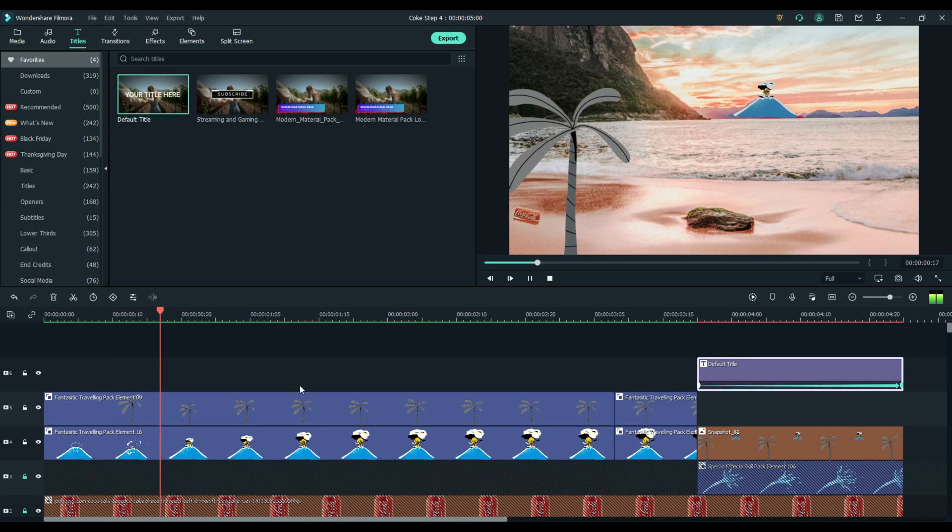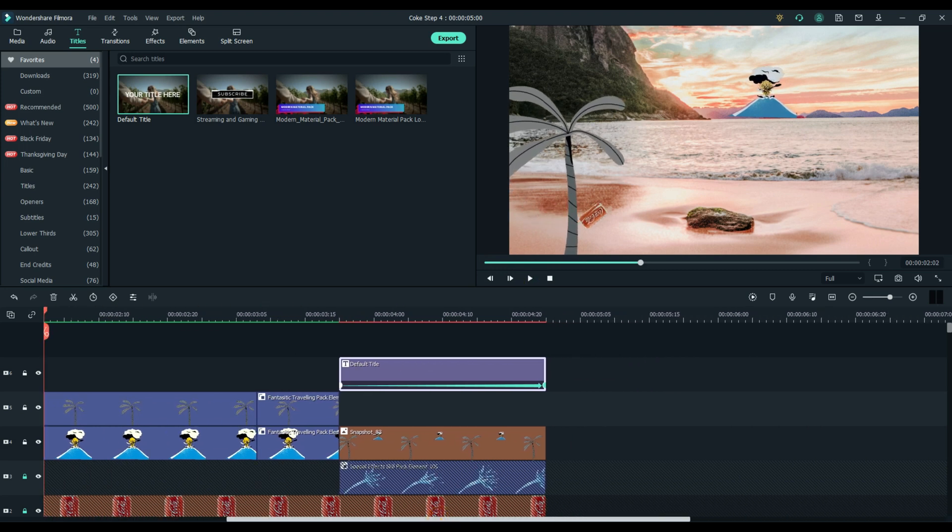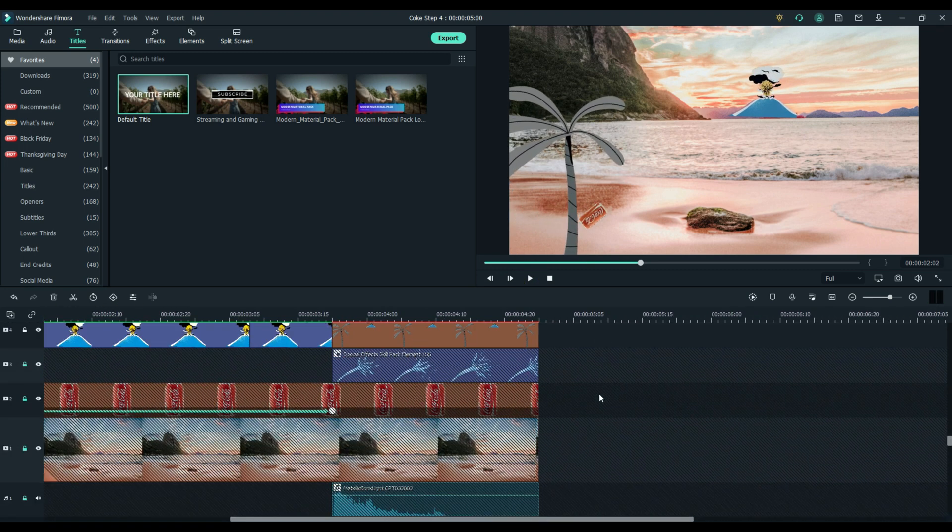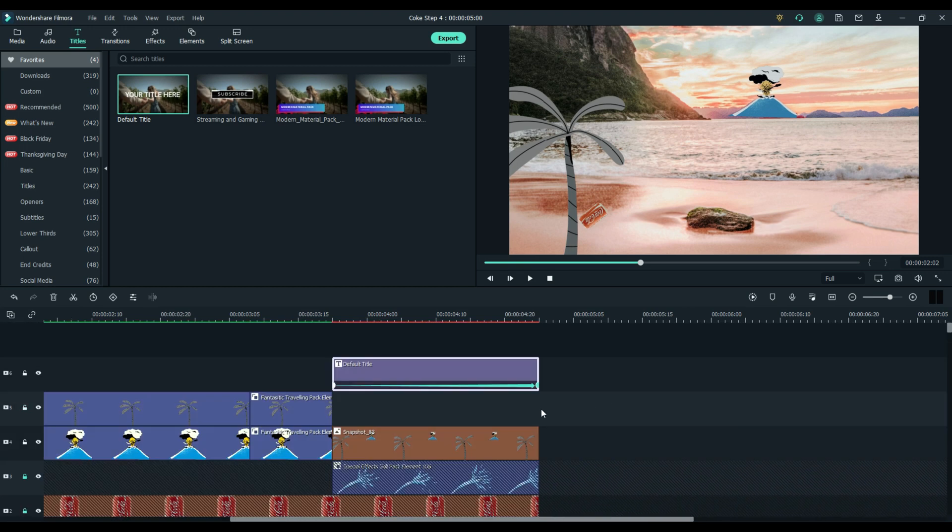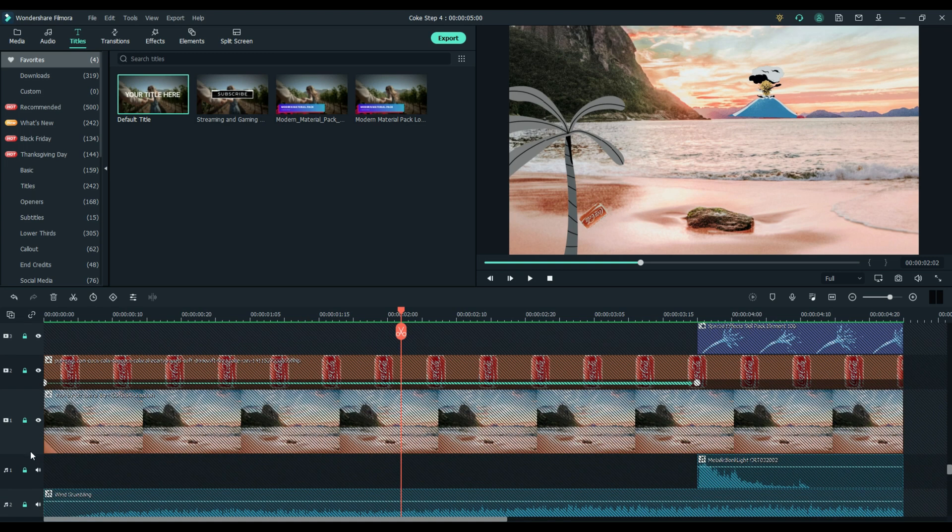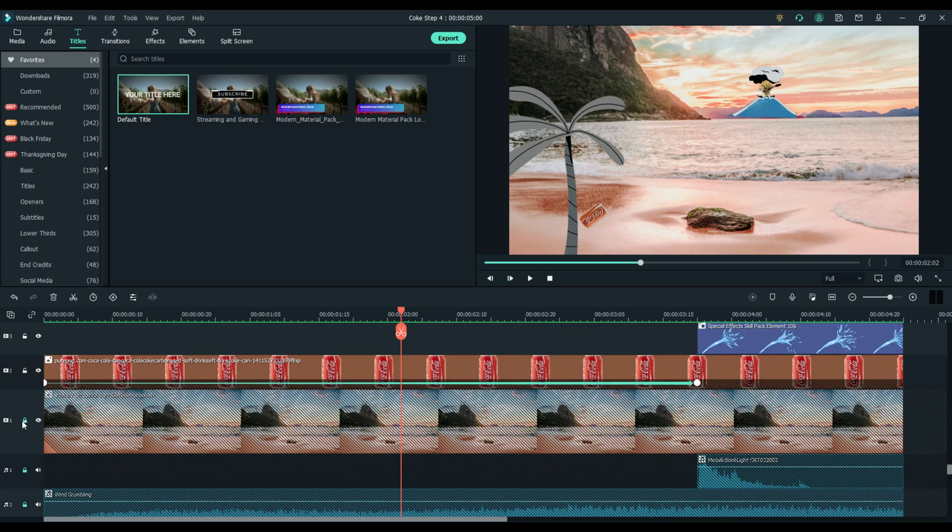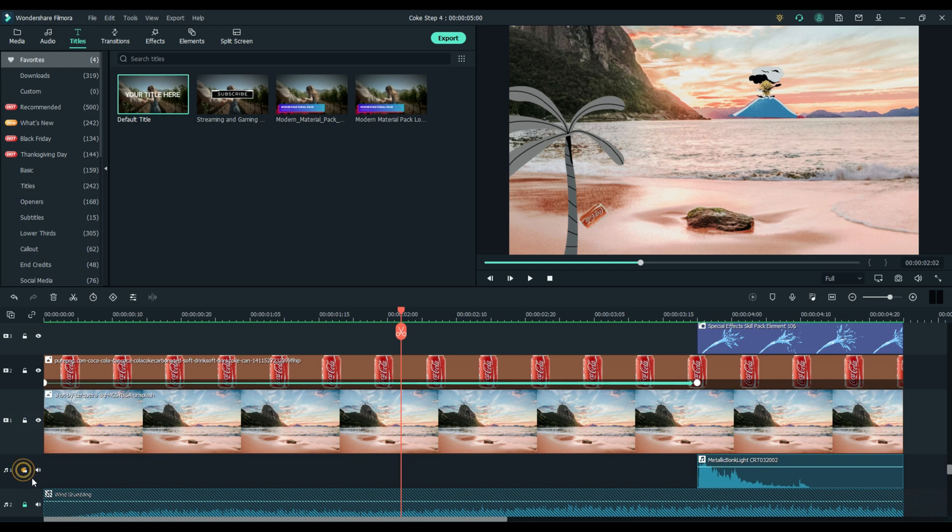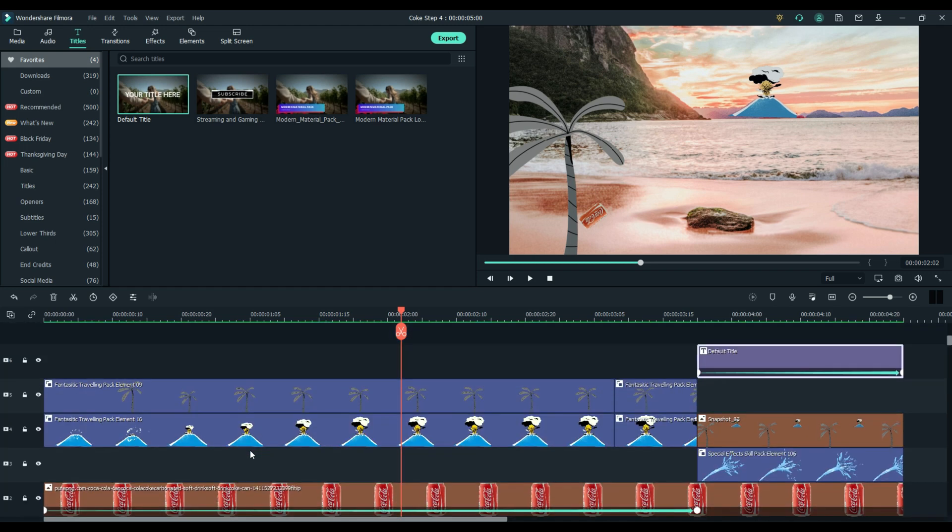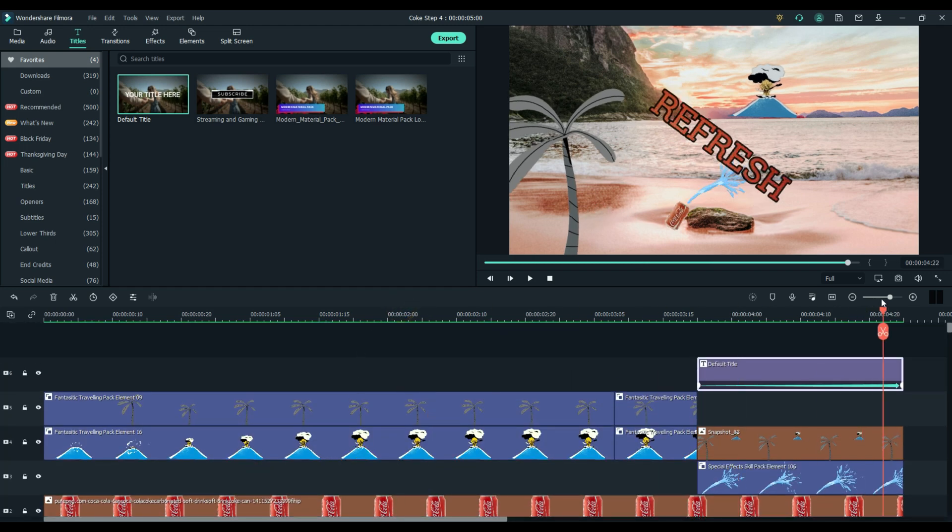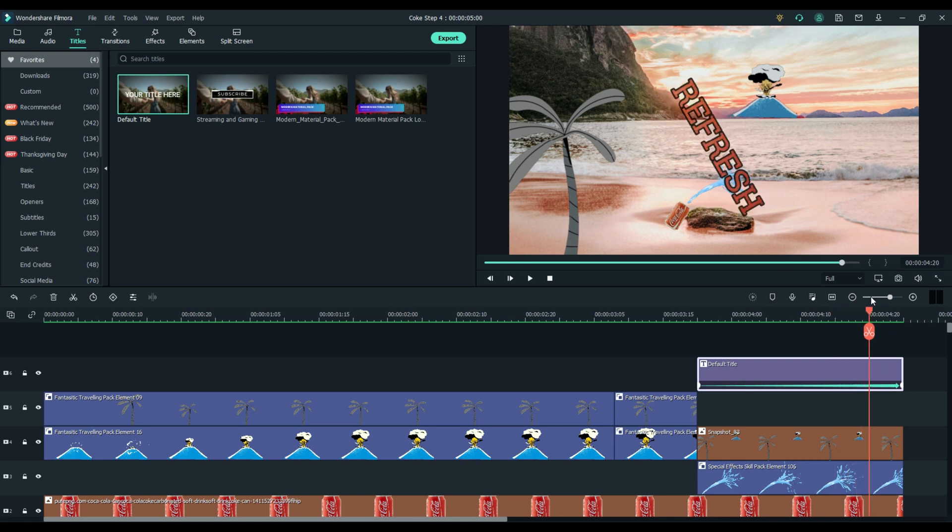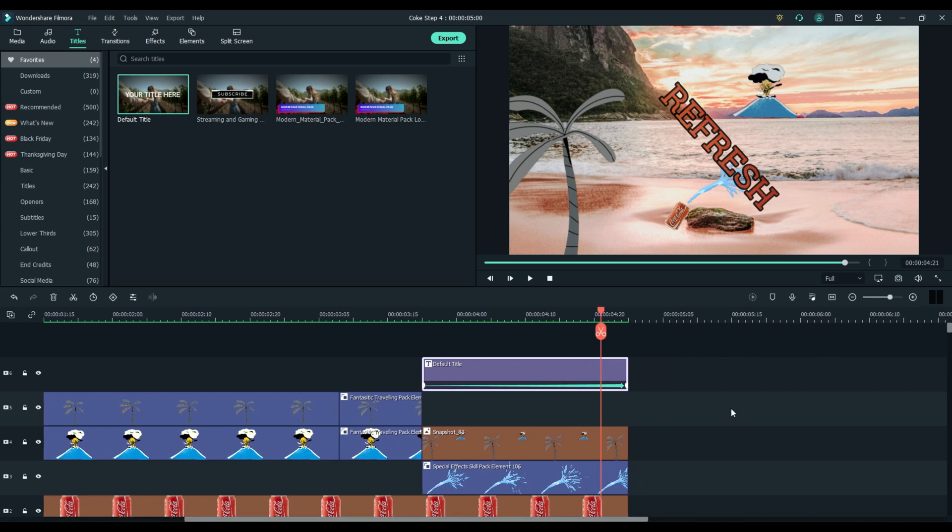Position your playhead where you want your fade to start. Go ahead and unlock all of your tracks or you will not be able to place your transition on them. So make sure everything is unlocked and everything is visible for this step. Let's fade out right there. Do not cut it or split it. Just we're using this as a marker. Go to transitions.